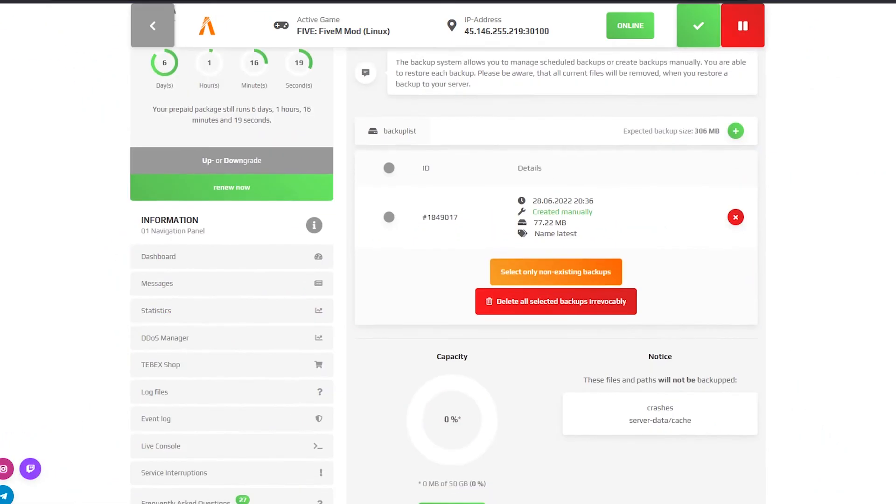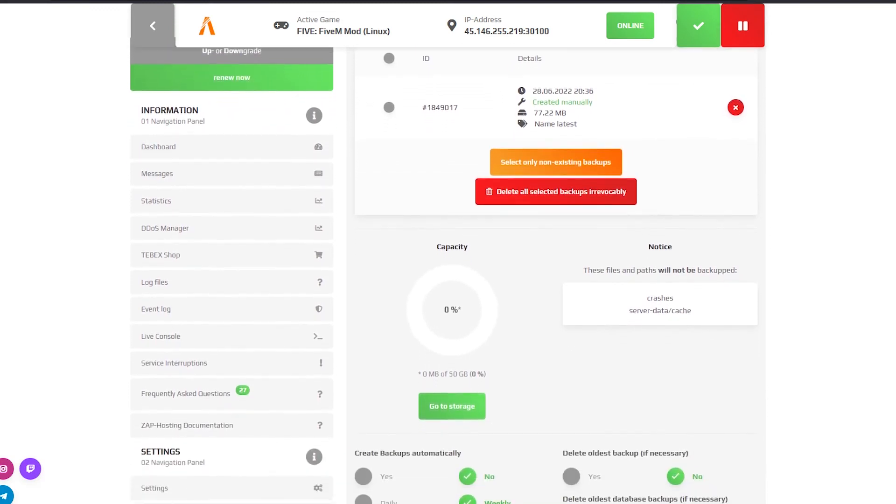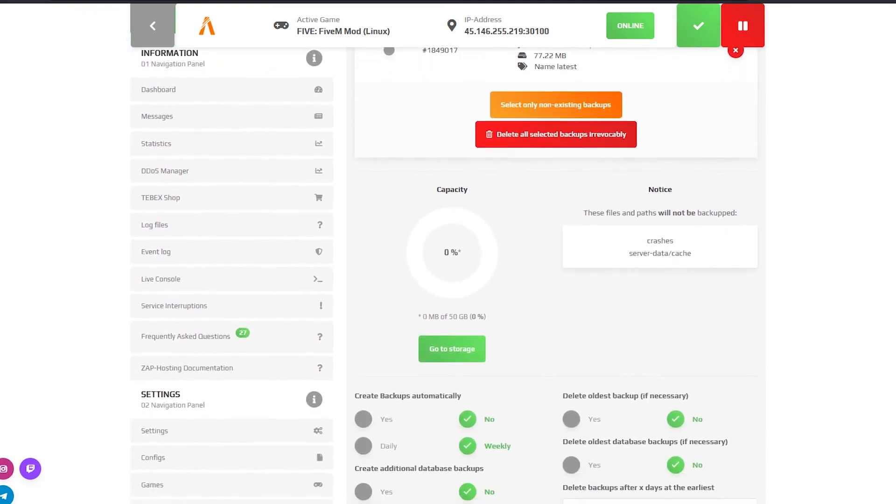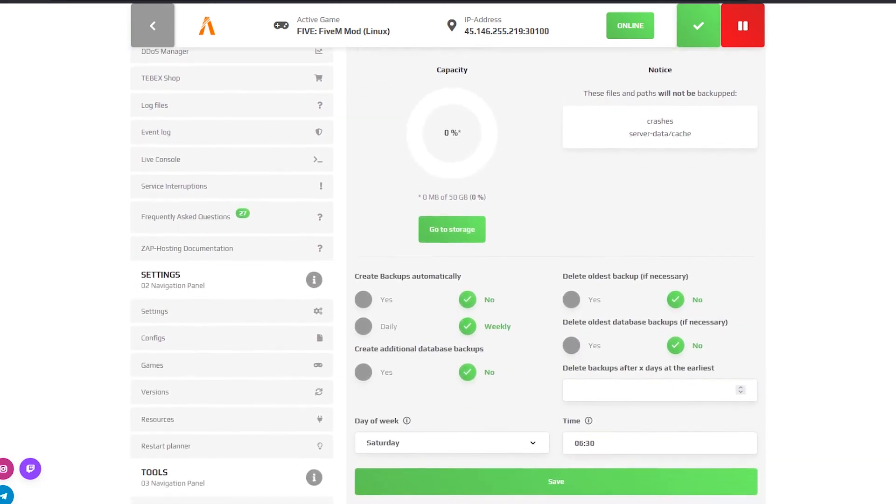On the backups page you can schedule backups or create backups manually and if needed restore the old ones.